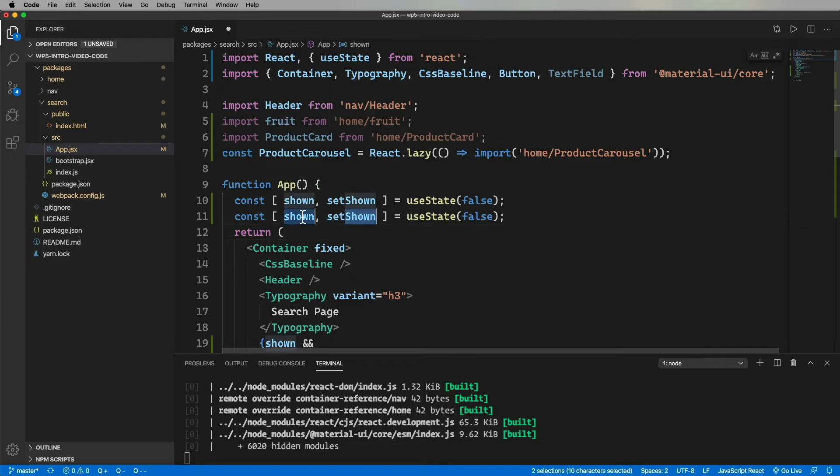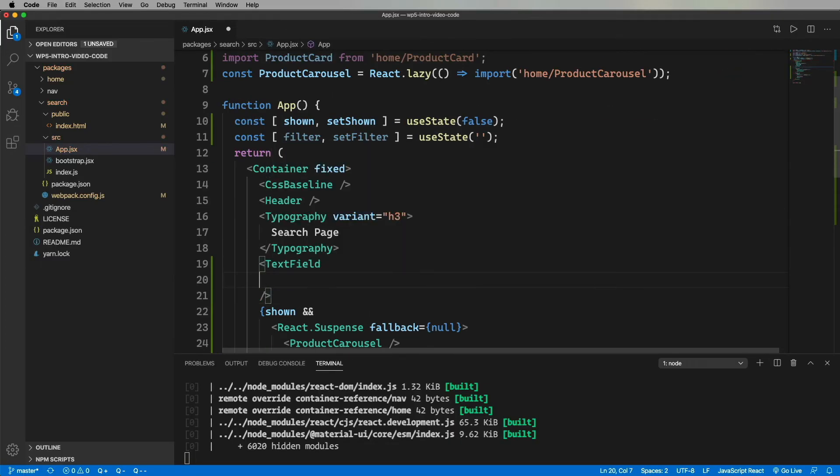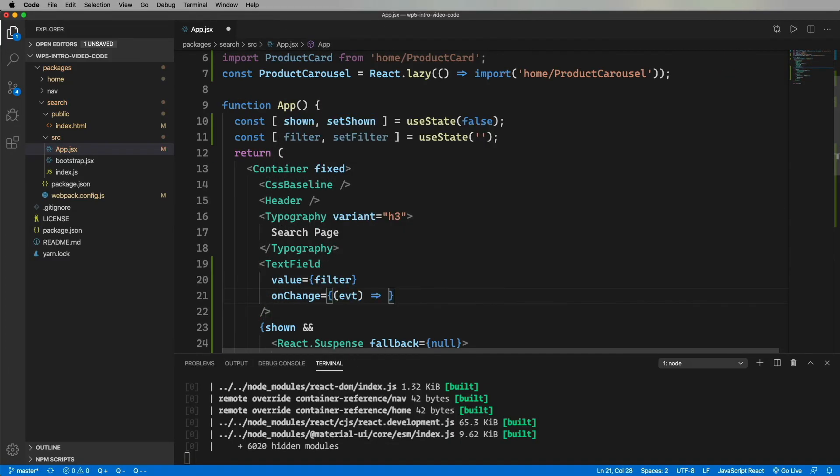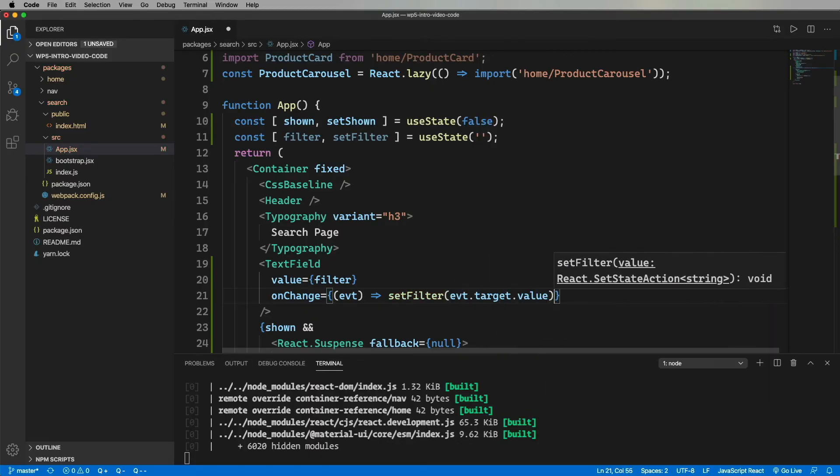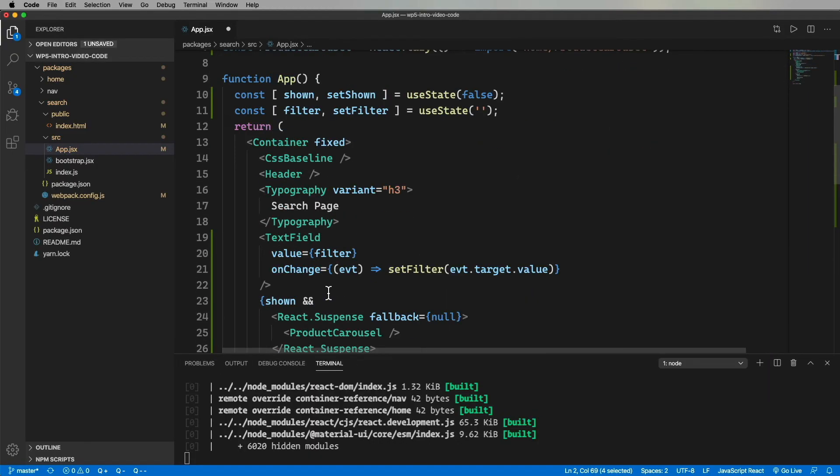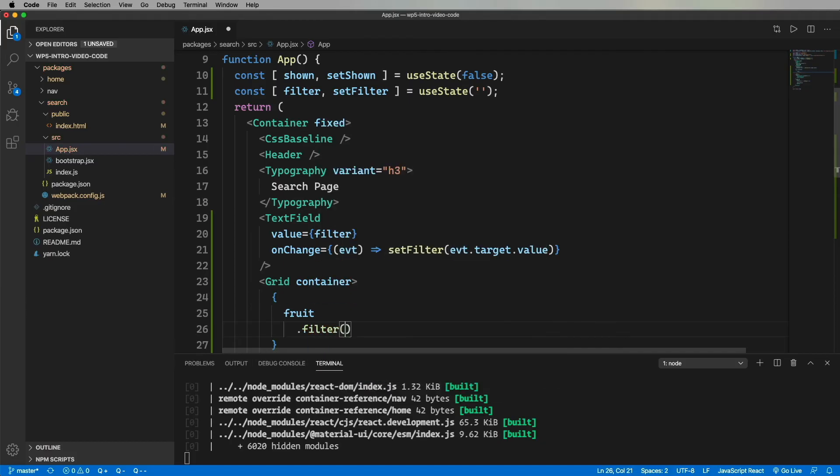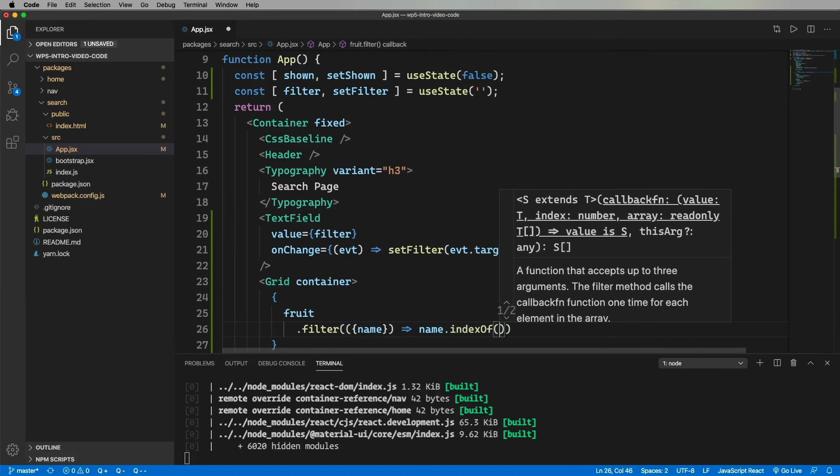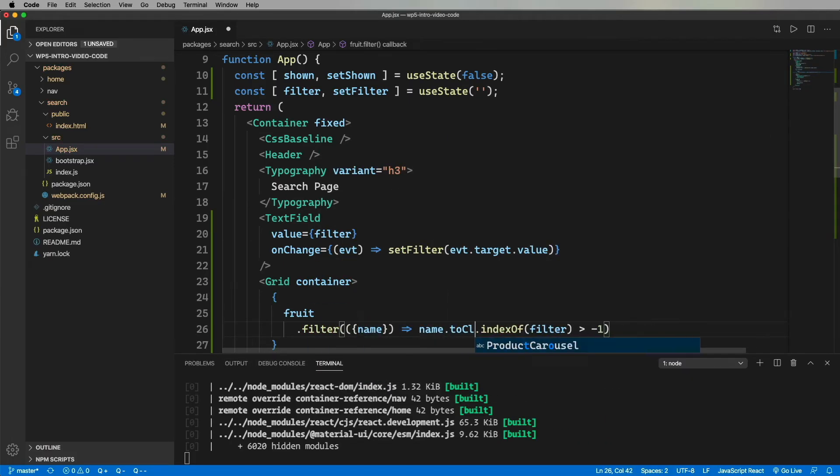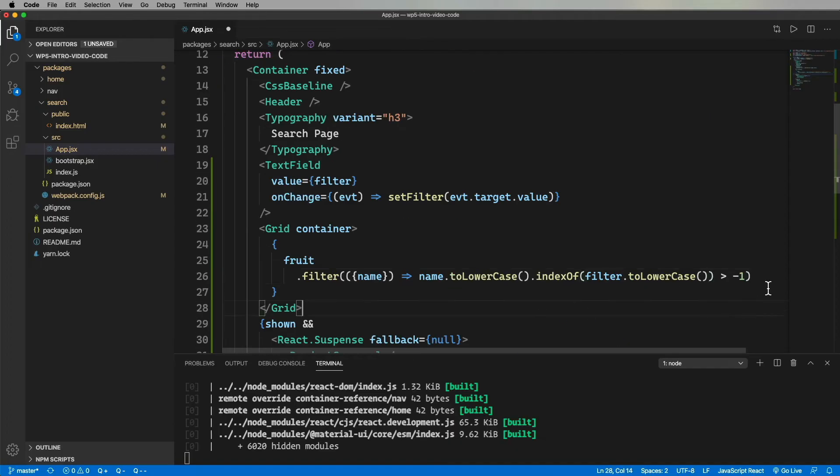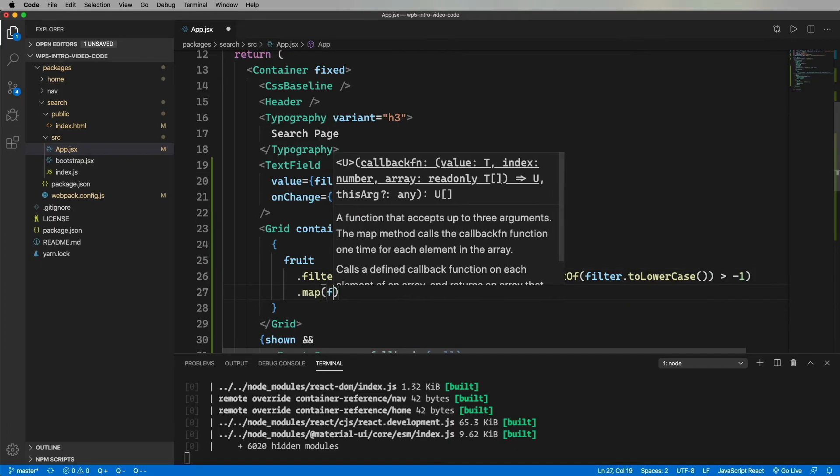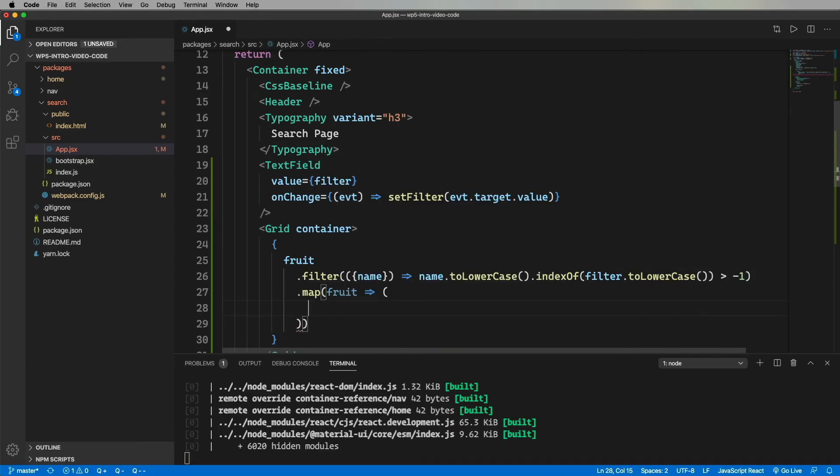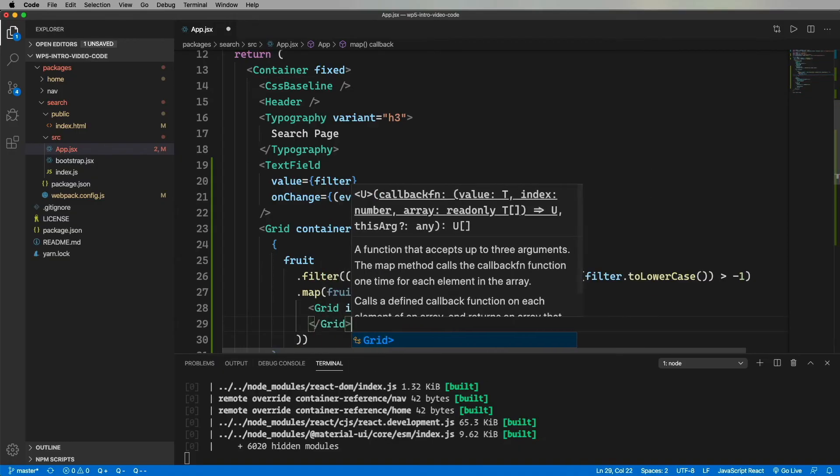And then over in search, I'm going to import the fruit data array and the product card. Next, I'll make a little search field. And a grid to show them all. So while I'm typing this out, the point here is to demonstrate that you don't just have to export React components. It can be any JavaScript data like this, or classes, or plain functions, or components from a different UI framework, whatever.